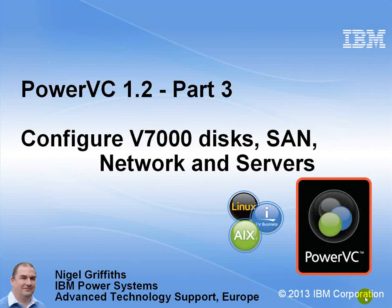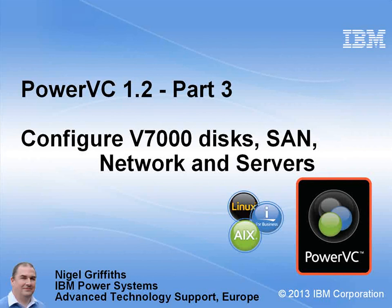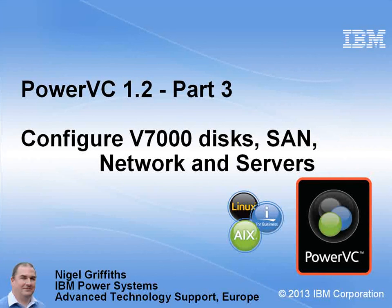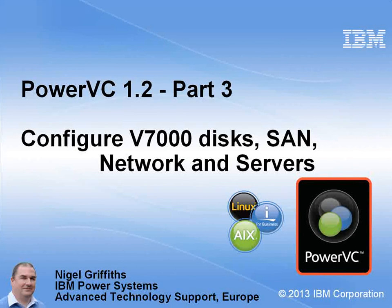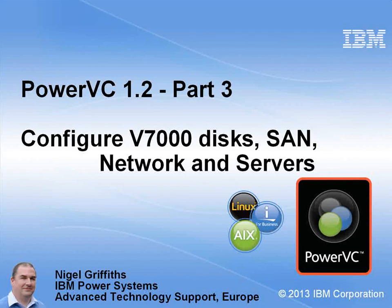Hello, my name is Nigel Griffiths. I work in Power Systems Advanced Technology Support in Europe. In this video we'll be looking at PowerVC 1.2. This is part 3 of the series. We're going to be looking at configuring the V7000 disks, the SAN switches, the network and the servers, ready for capture and deploy. I'm going to assume that you've seen part 1 and 2, which is installing PowerVC and the graphical user interface.